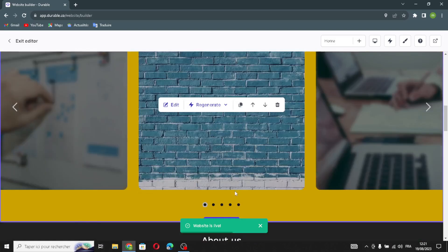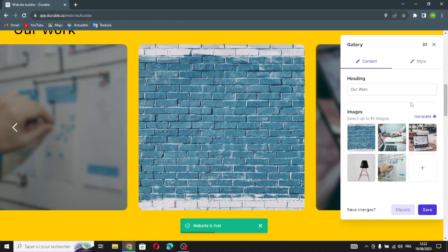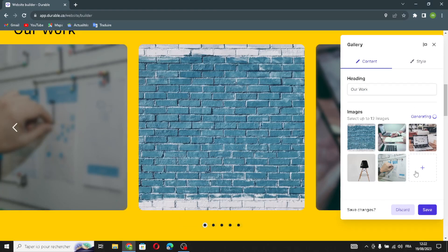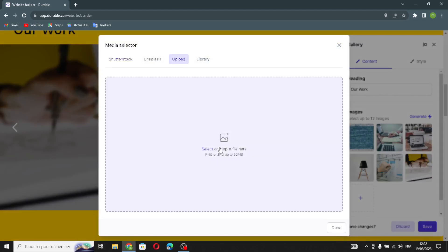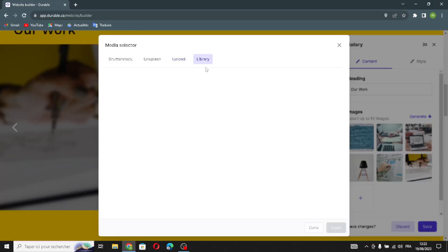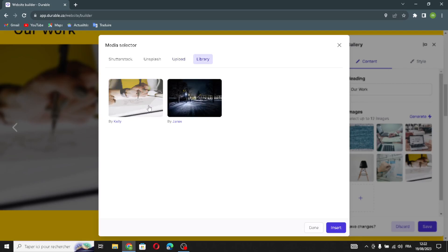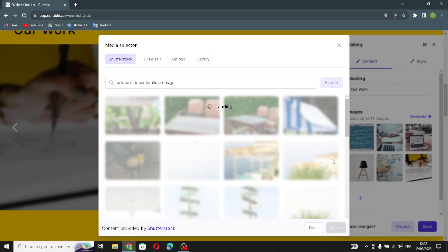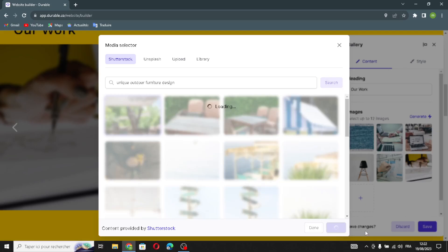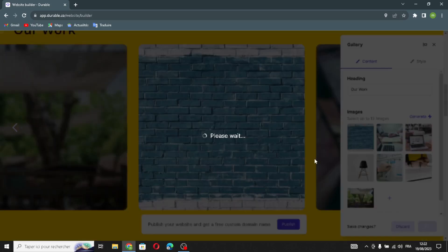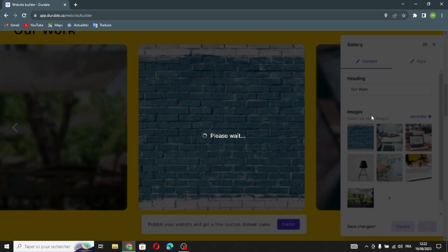The next section is the gallery section of the website. You can edit it from here, change an image, or generate another one. You can also upload an image — just go to the browser, search for any image you want, and upload it here. Or you can choose from the library. For example, let's pick some images from here. Let's save this and move on to the next section.